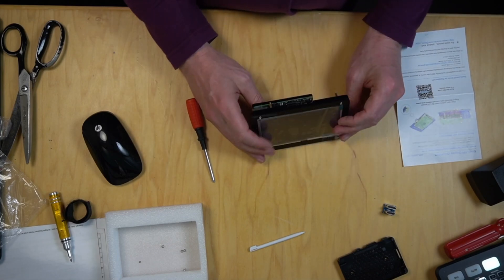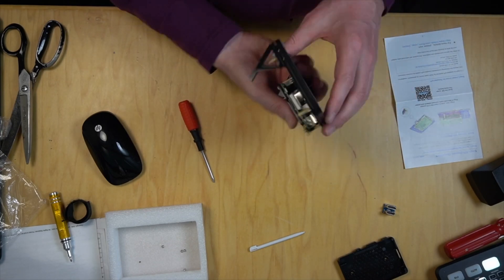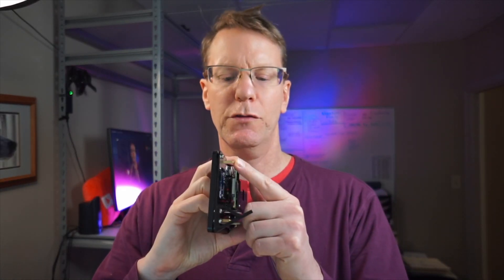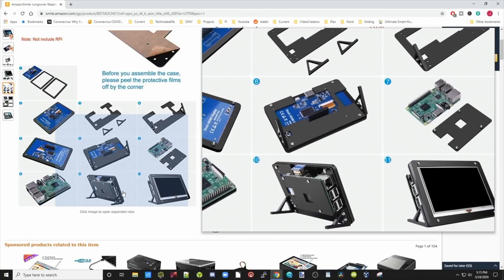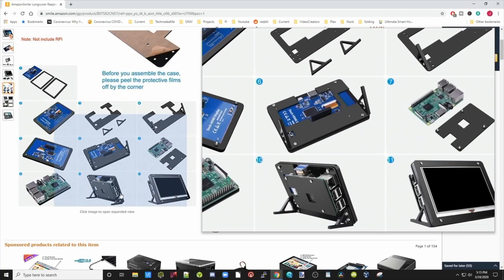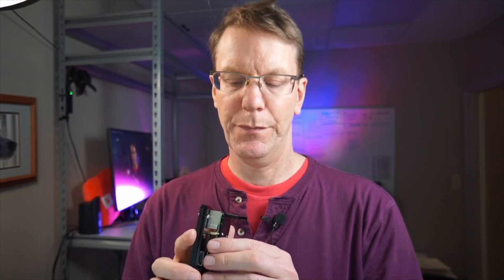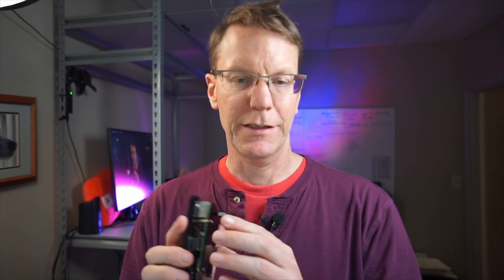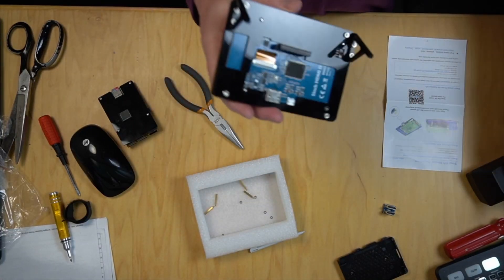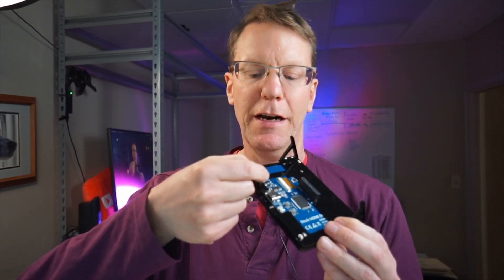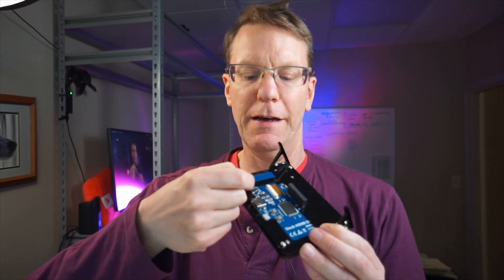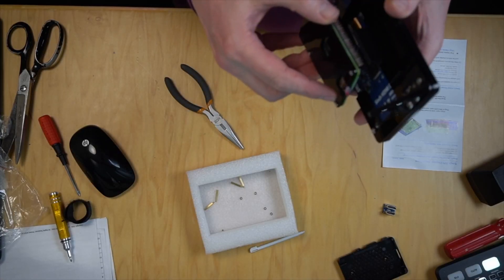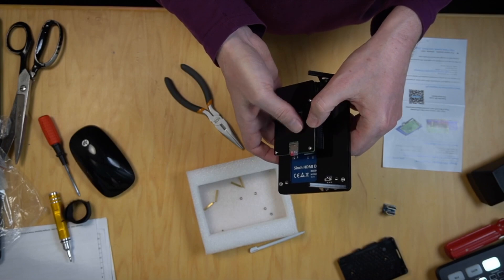You got me. We've reached this point where something should attach to these posts. But if I look at the directions, there's no place for the posts to attach, nothing that posts attach to. And it actually interferes with this. So I'm going to pull this off and take out the posts. I don't know what they're there for.